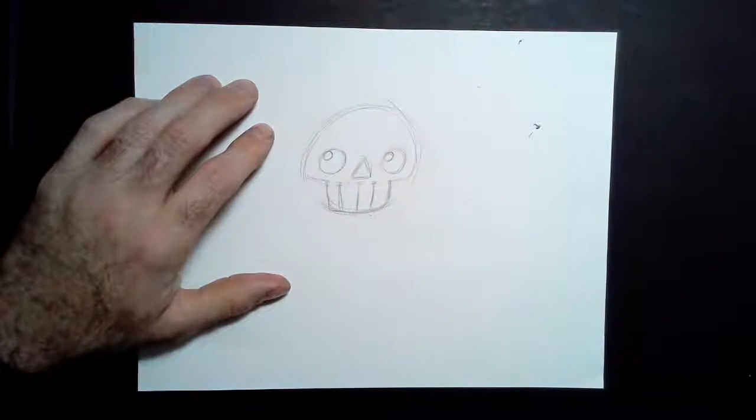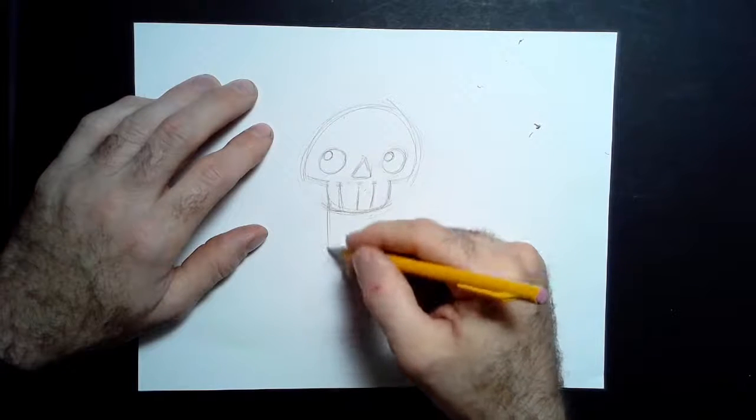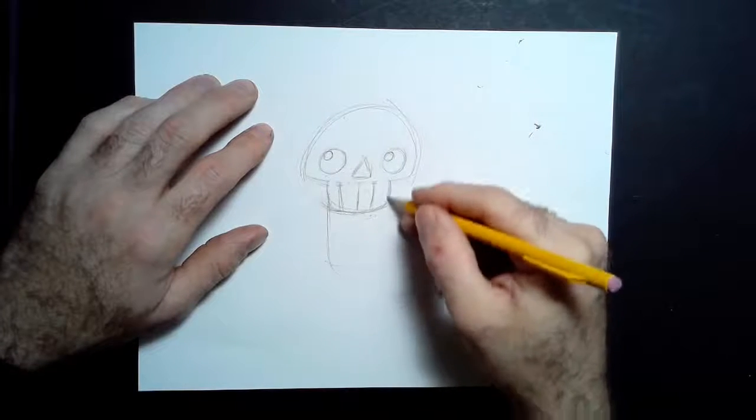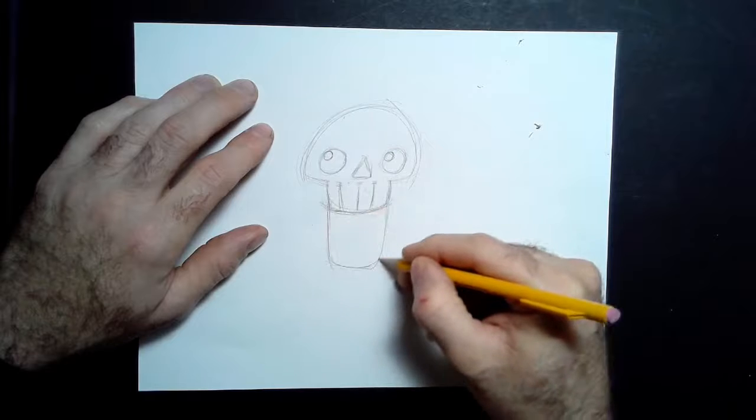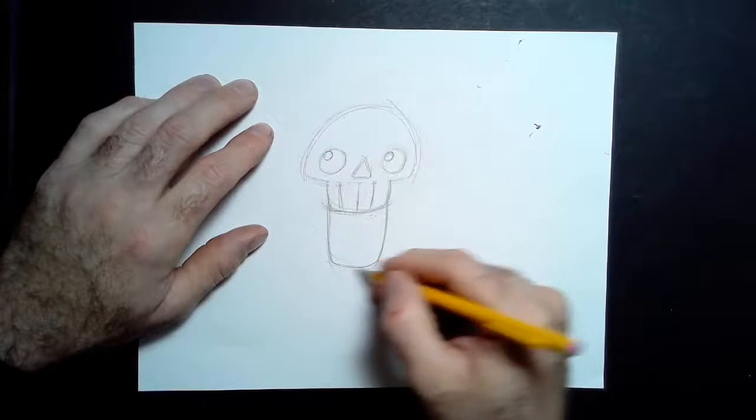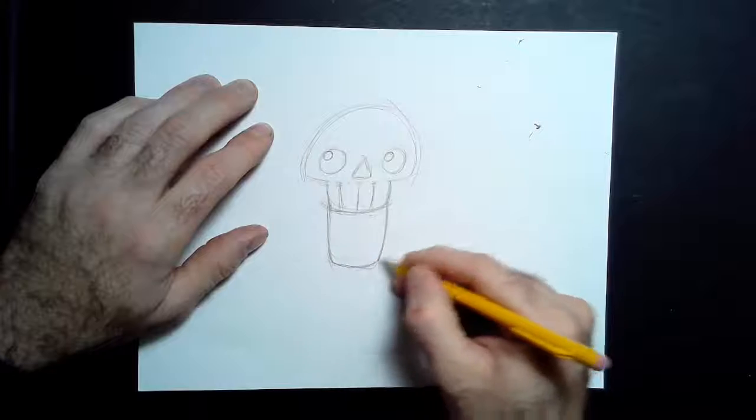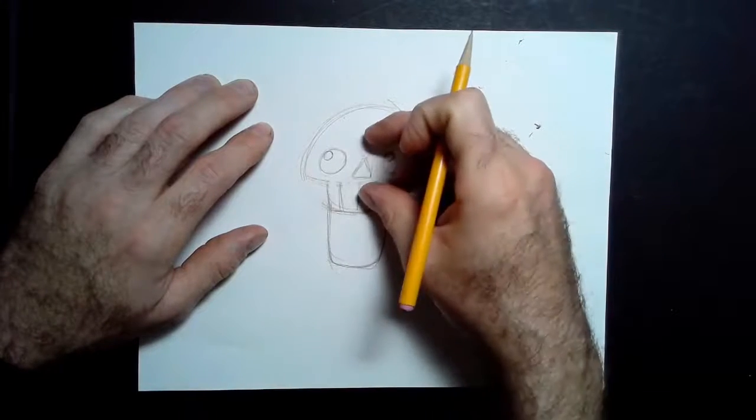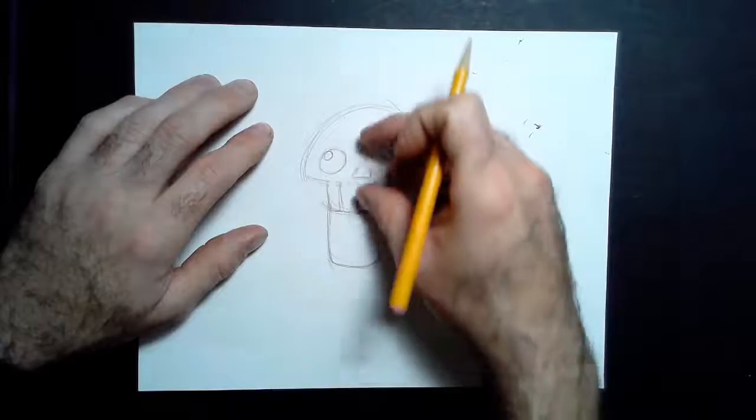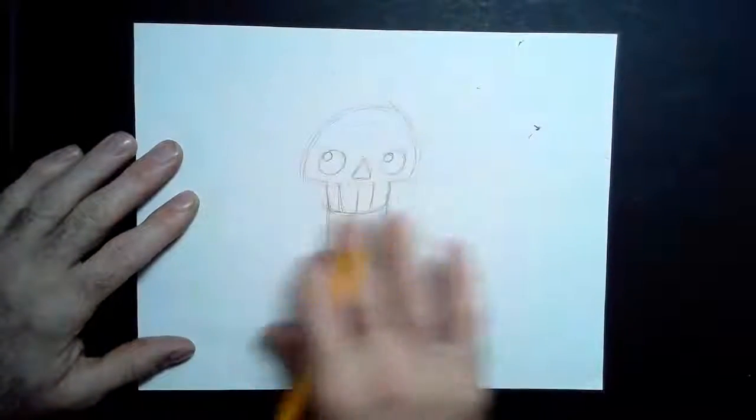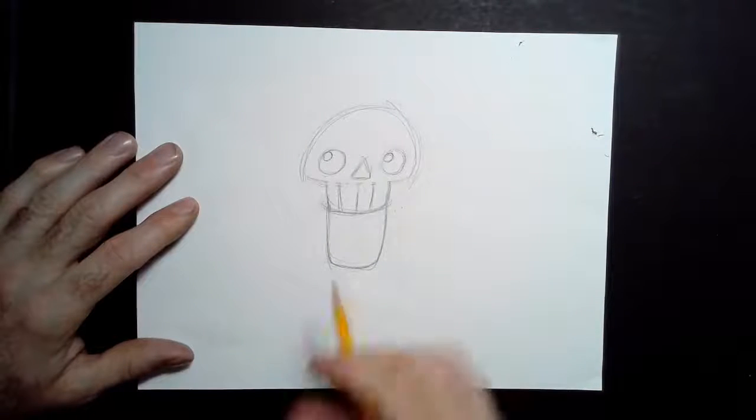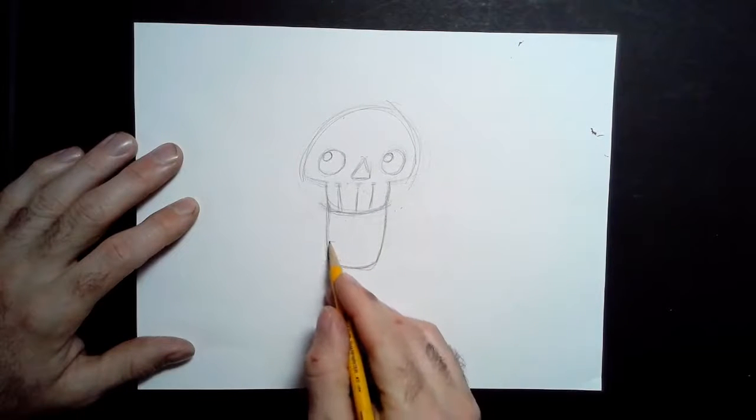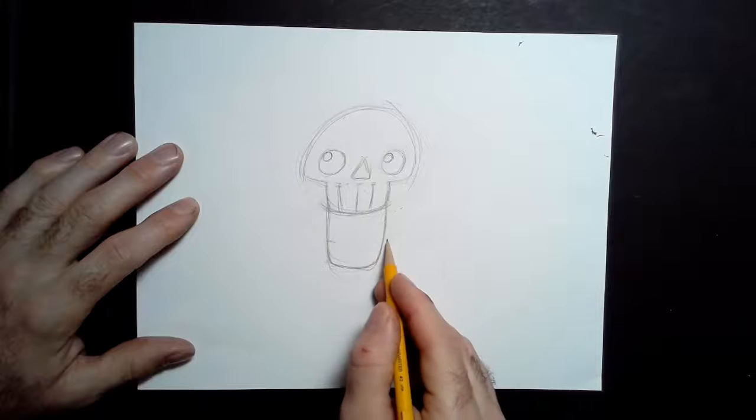Underneath that, I'm going to come off of either side of the jaw and bring down a rounded rectangle shape. So it's kind of rectangular but it does not have sharp corners. It's roughly, actually it's a lot smaller than the head, so you don't want to go too big with this style. The head is going to be the biggest thing.